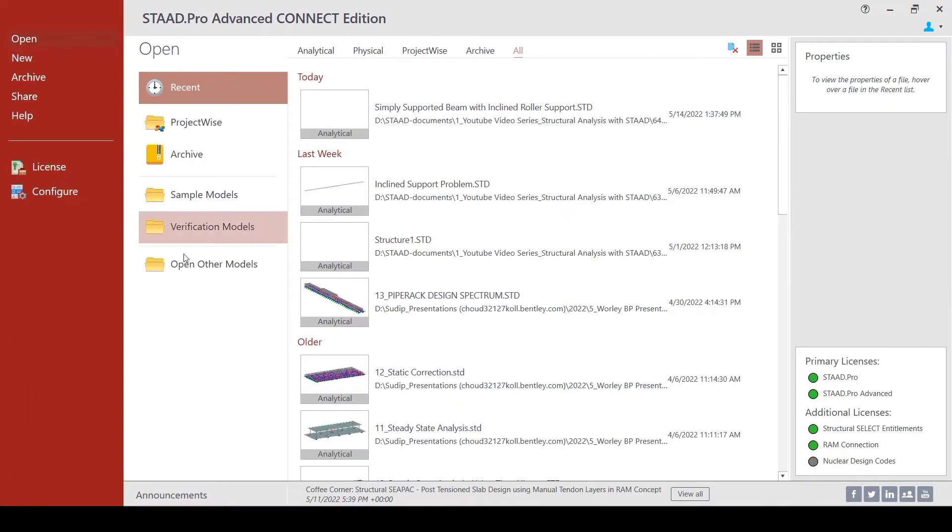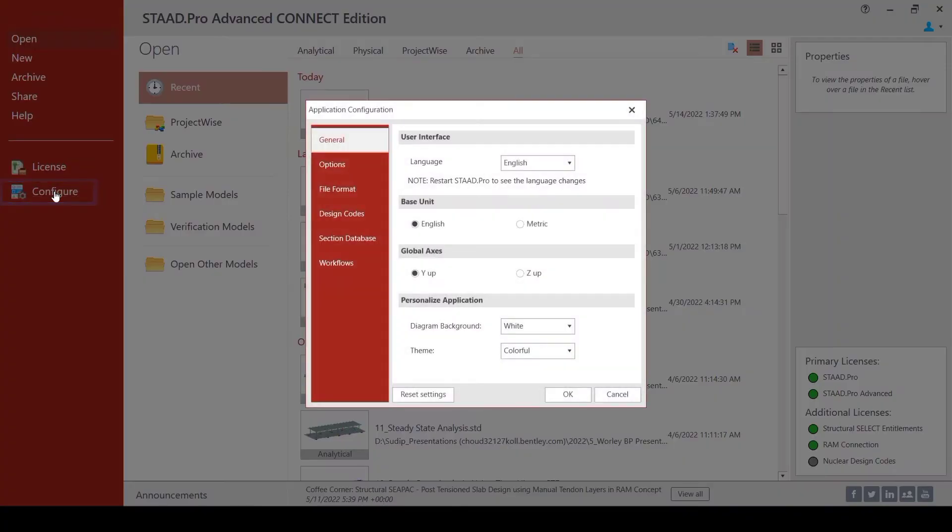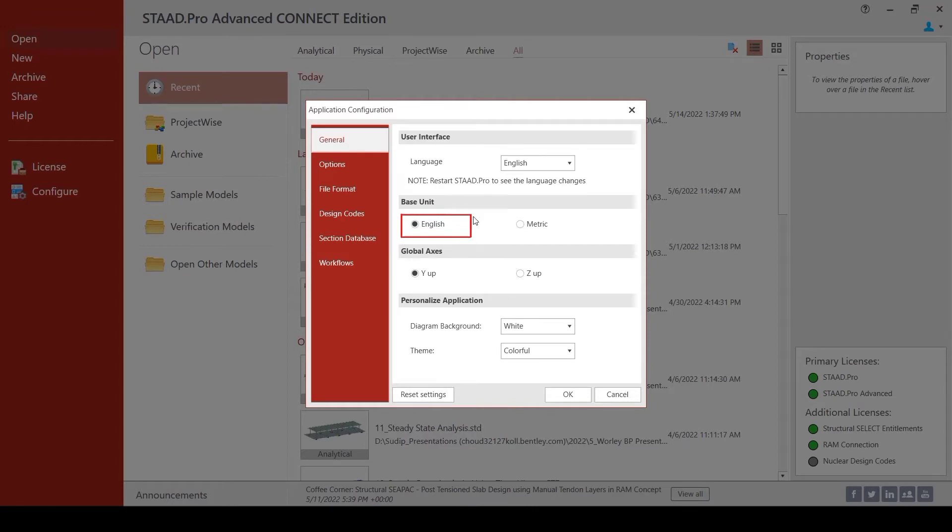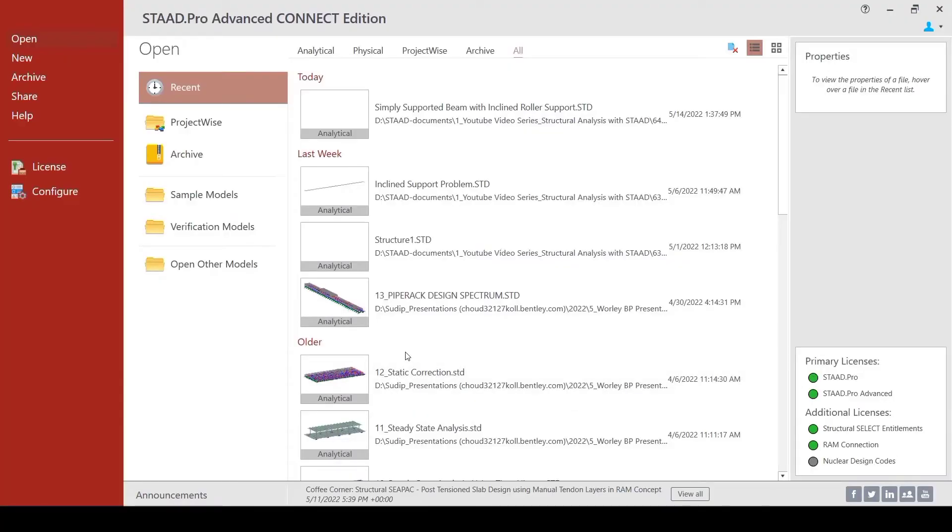Let us see how we could model this structure in StatPro. We have StatPro open and before we go forward and do anything with StatPro, we just need to ensure that the base seating units are proper. We remember that the structural units were in kips and feet. The dimension of the structure was in feet and the loads were in kips. So, we want to have an English base unit setting and we see that it is already set appropriately. So, we are happy with this.